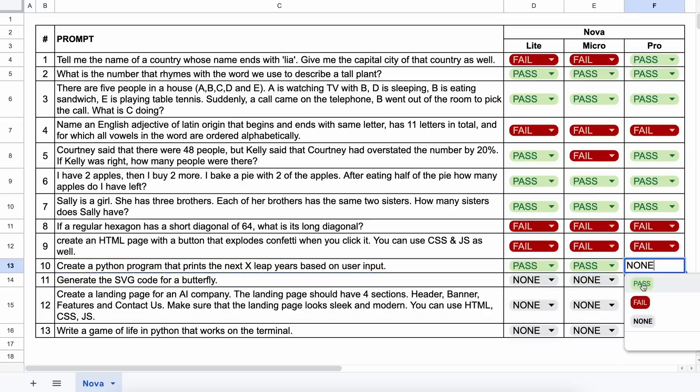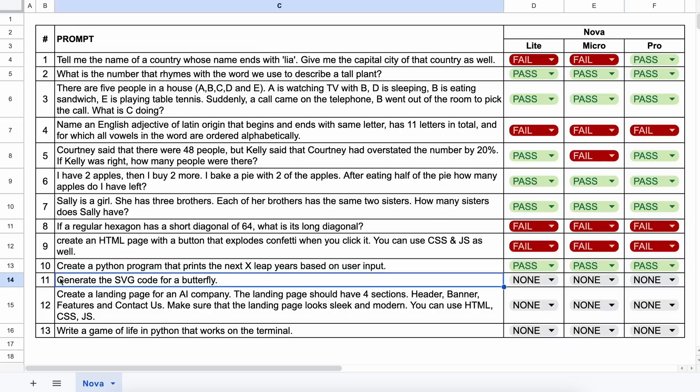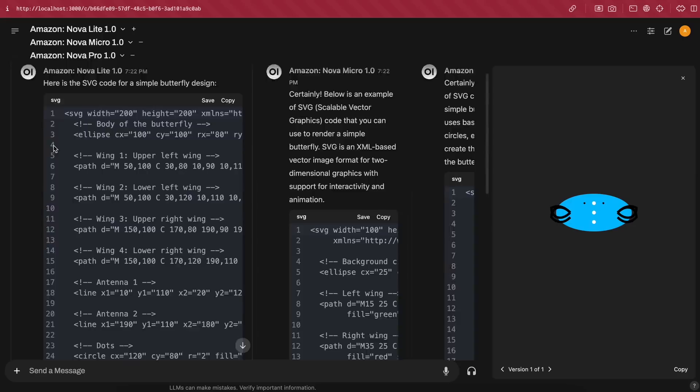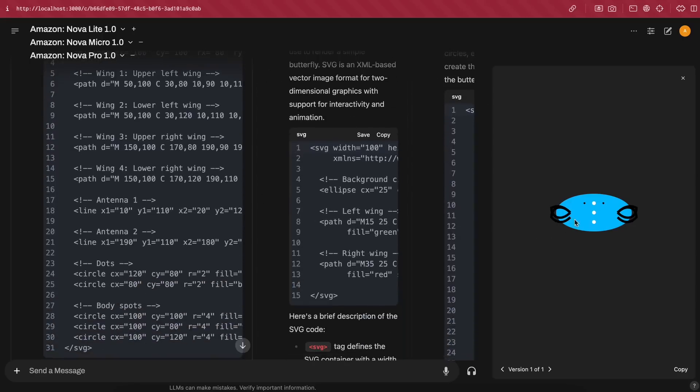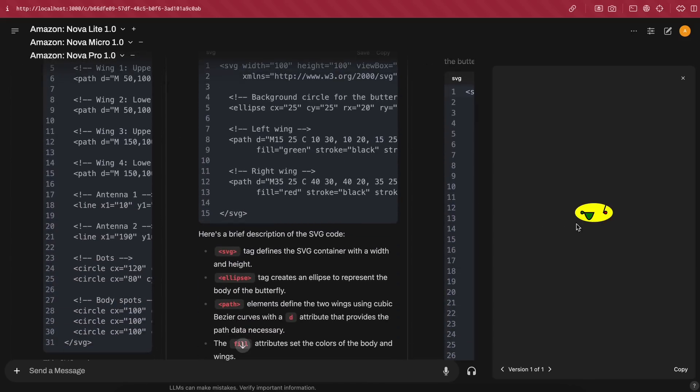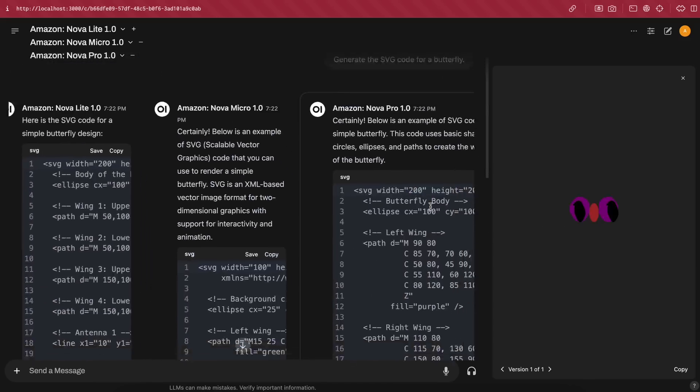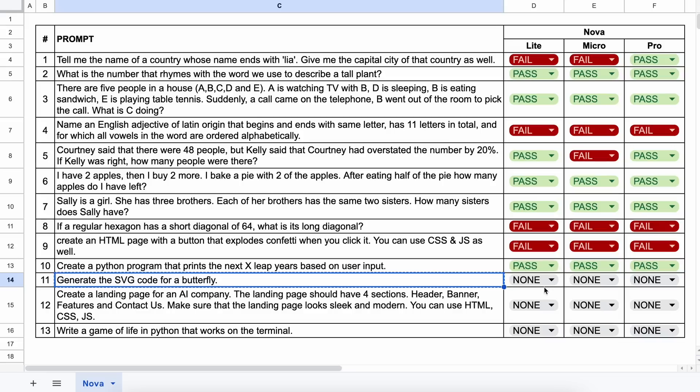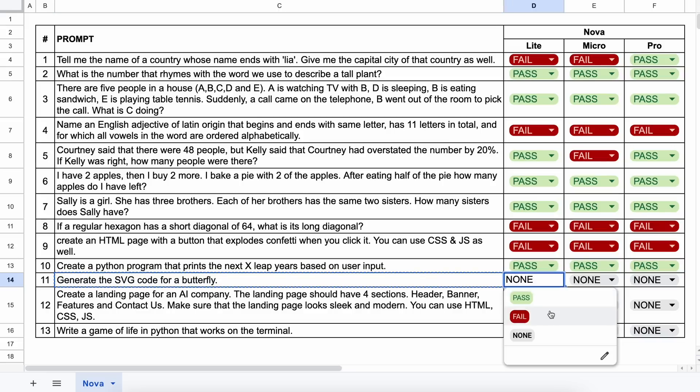The next question is, generate the SVG code for a butterfly. Let's send it and see. So, here are the answers. The generation from Light doesn't look good, and neither does the generation from Micro. But the generation from Pro is okay-ish, and it does have a silhouette. So, this is a pass.